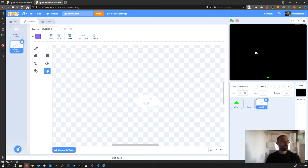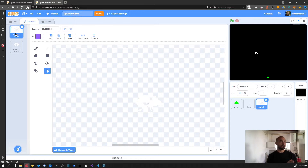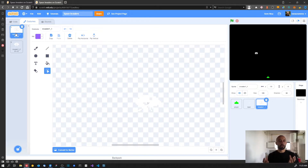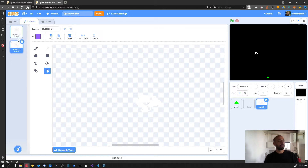So we have the first frame and the second frame of the invader, and now we are going to create the animation between these two frames. Basically the animation consists of cycling between the frames to give the illusion of movement. The code we need adds cycling between the first frame and the second frame so it looks like the invader is moving.